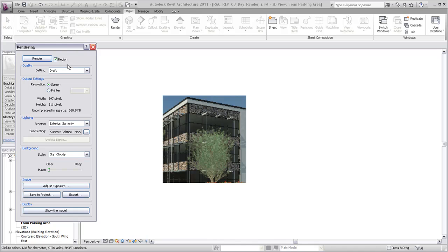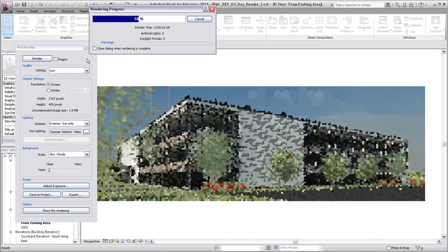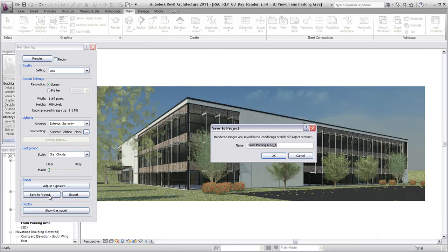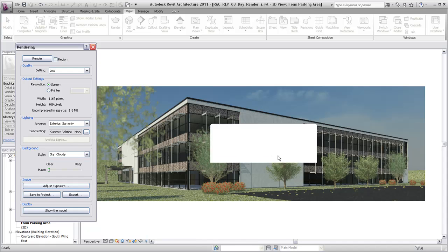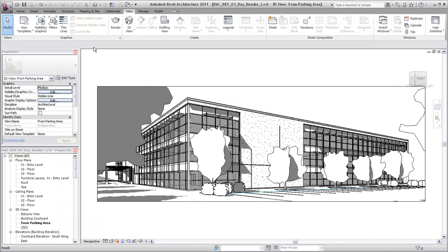The draft rendering looks good, so you clear Region and render the entire view. You can save the rendered image in the project or export the image for use in external applications such as a photo editing application.